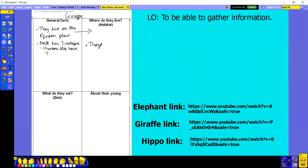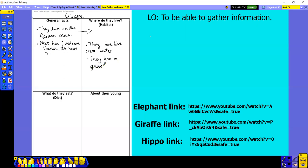They also live near water. And I'm going to put they live in grasslands. What do they eat? Well, they eat the leaves at the tops of the trees that the other animals can't reach. So I'm just going to put: 'leaves at the tops of the trees.'